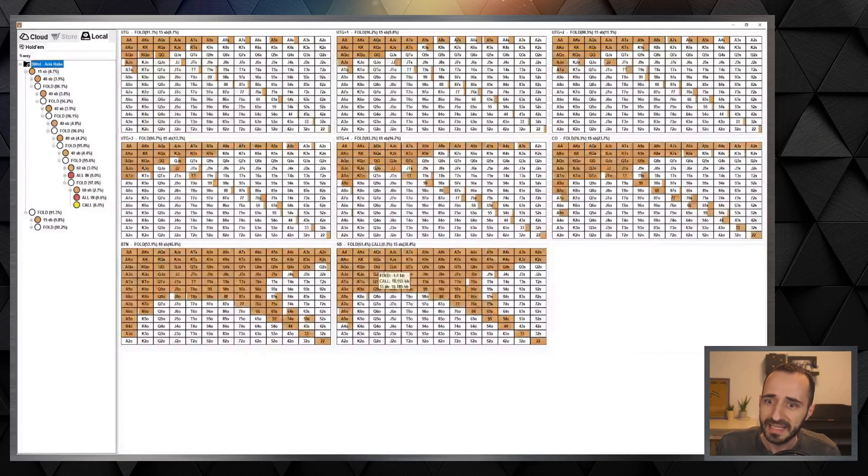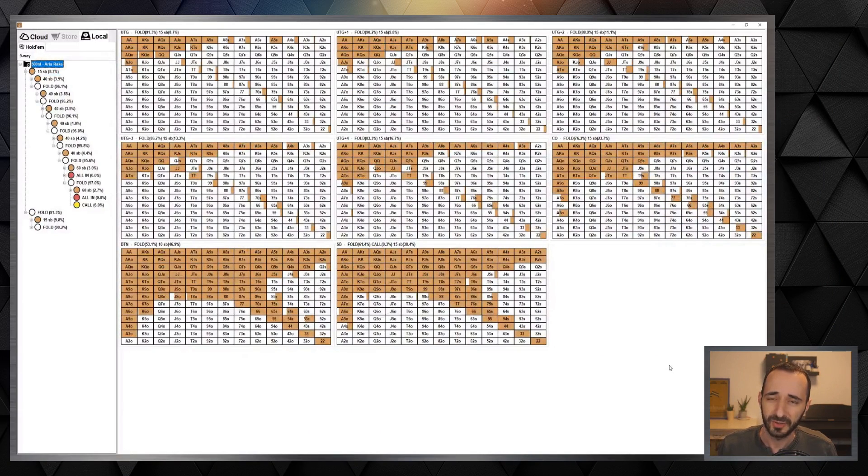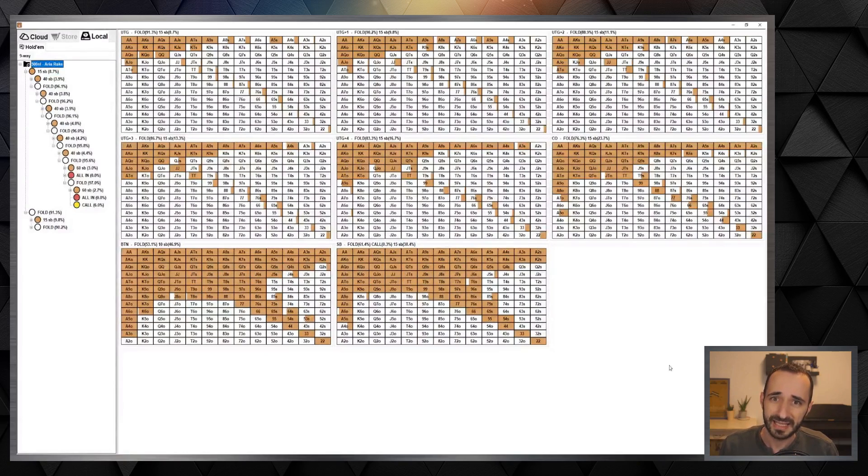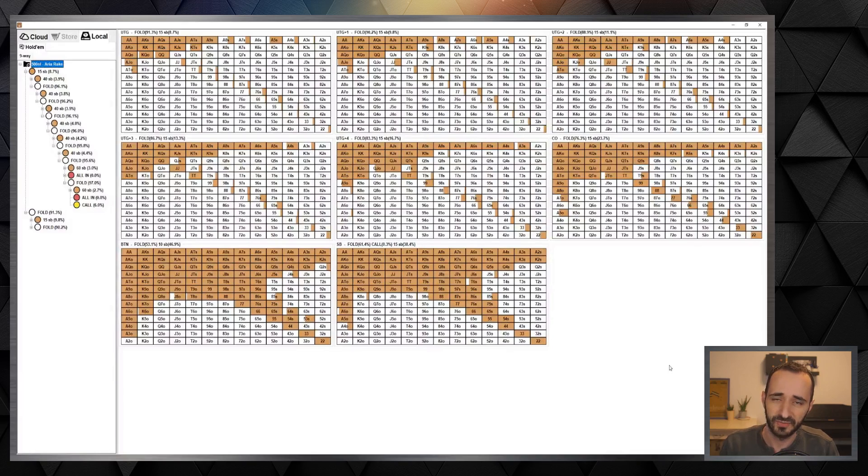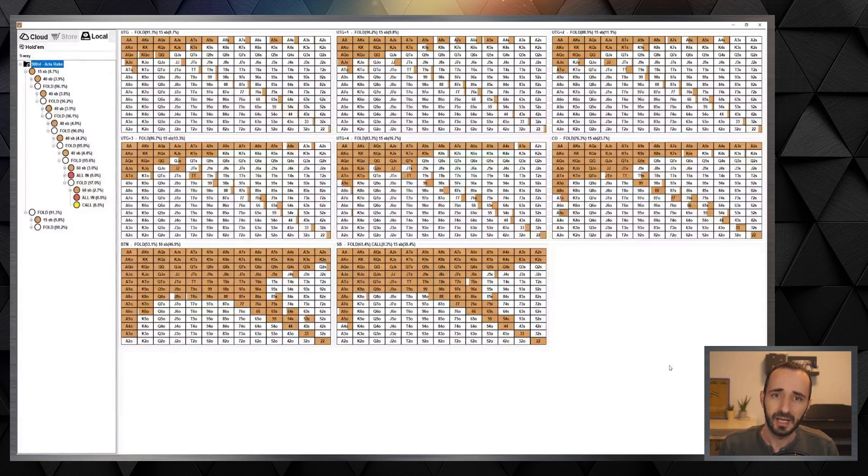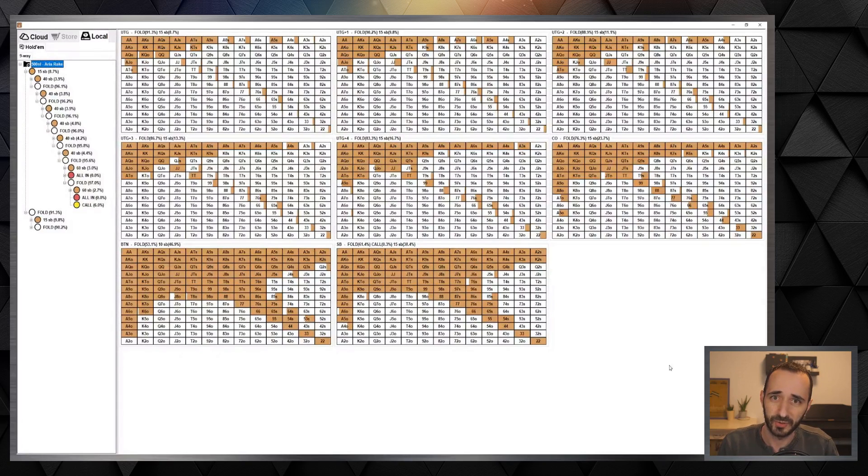This is one of the sims that we have for sale on the Guerilla Poker website which is designed for a live game environment. Aria 500 NL Rake at the Aria Casino in Vegas - this is what the rake structure is based on. 4x open size and 200 big blind deep, nine-handed, which is something that you don't see very often.